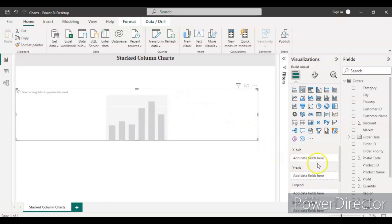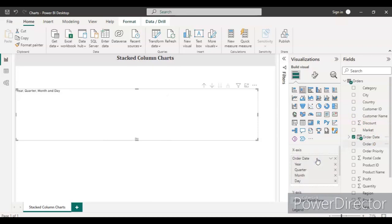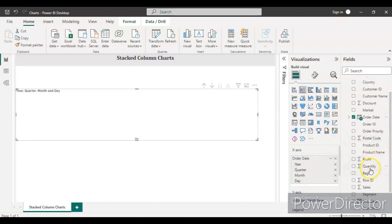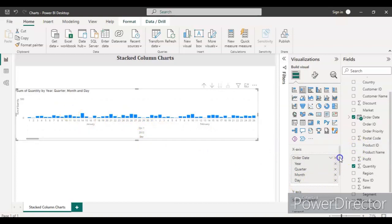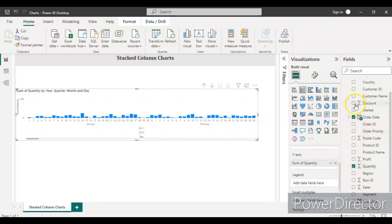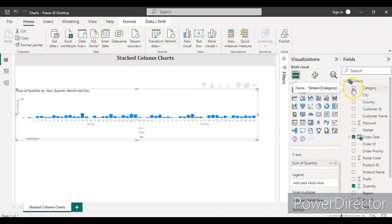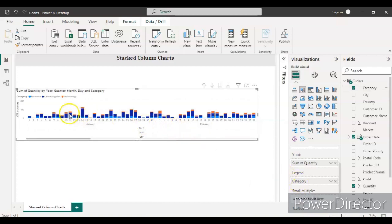You can see the X axis, Y axis, and Legend fields appear. For the X axis, put in the Order Date. For the Y axis, put in the Quantity field to get the total quantity. Then drag Category into the Legend field. You can see the chart is appearing, but by default it is showing date-wise data.